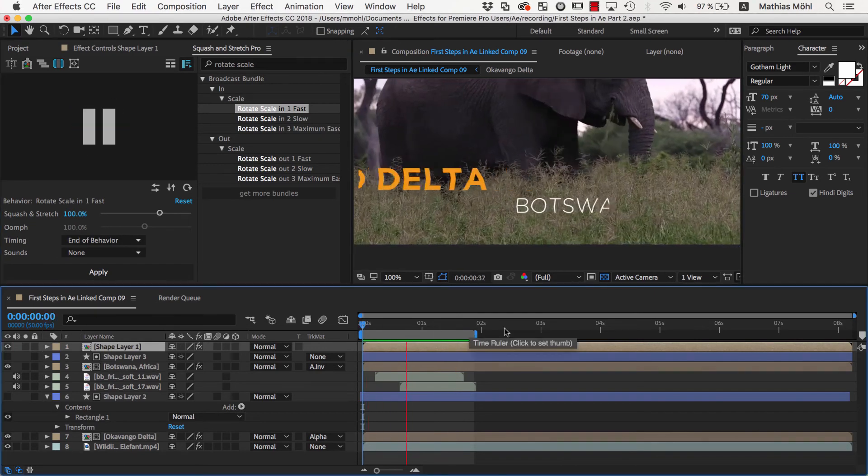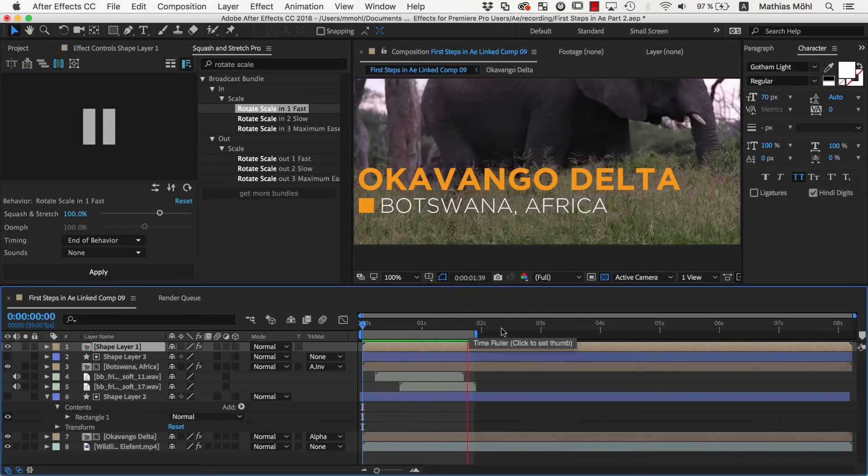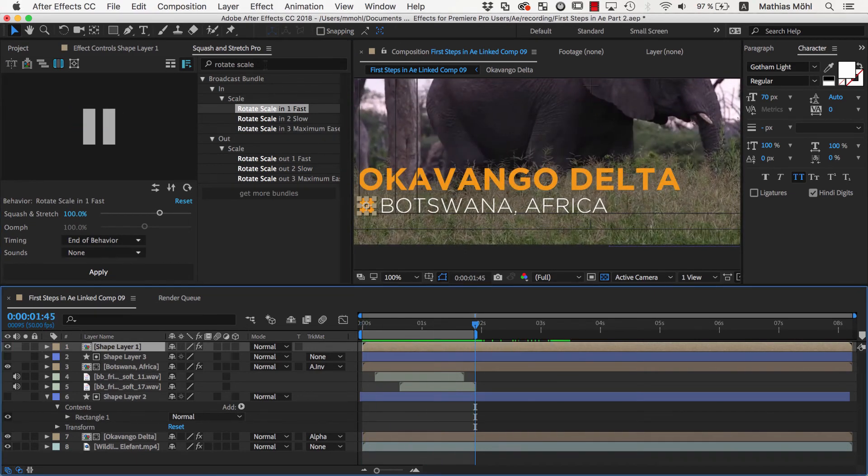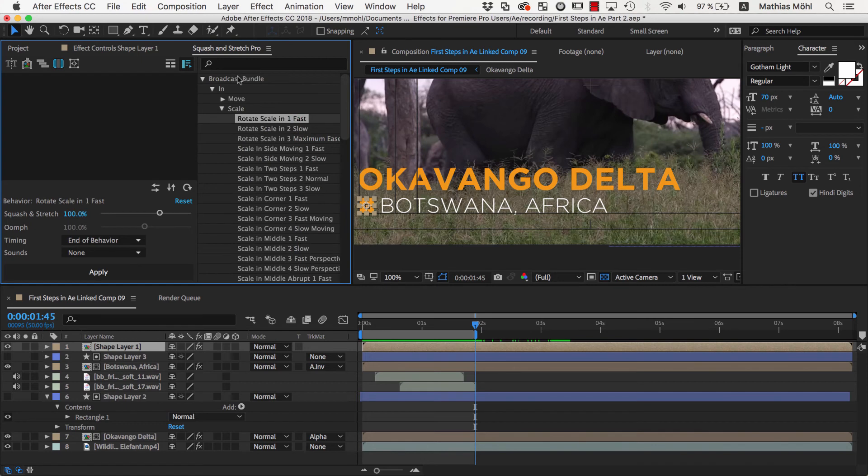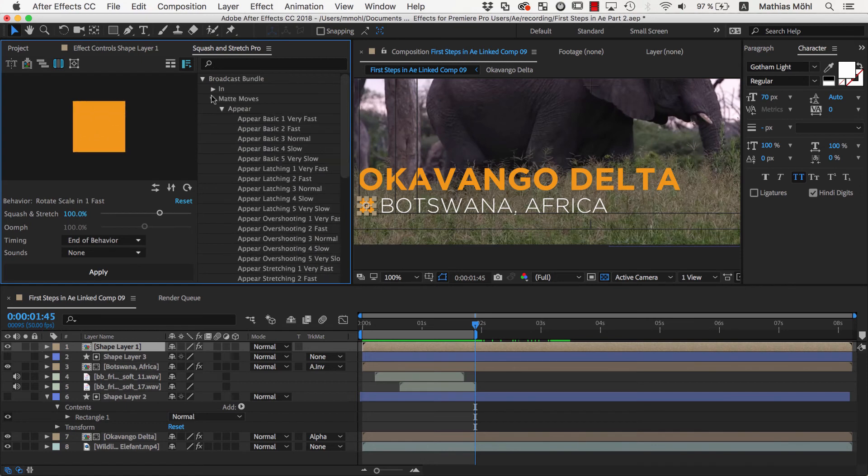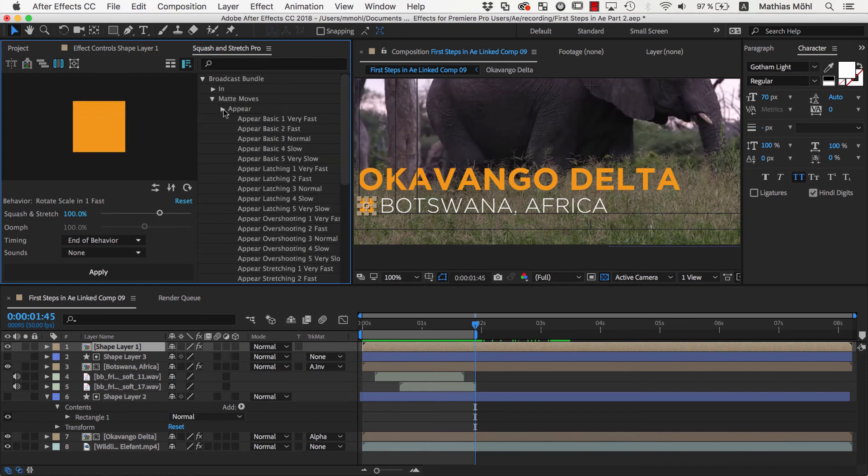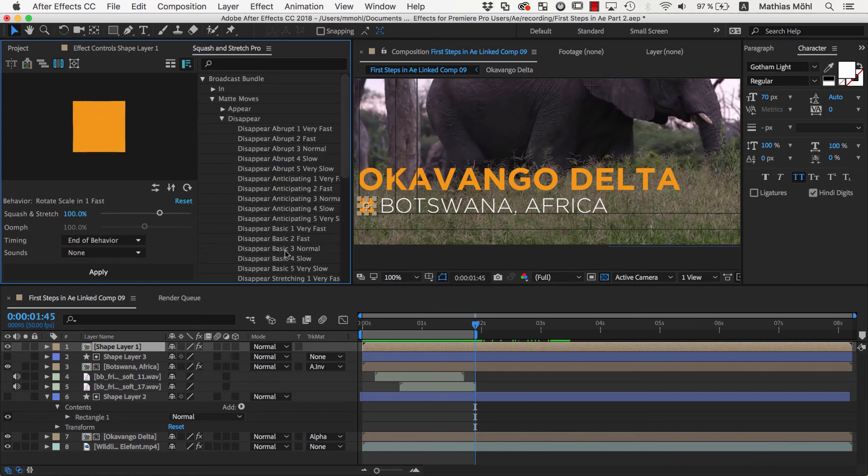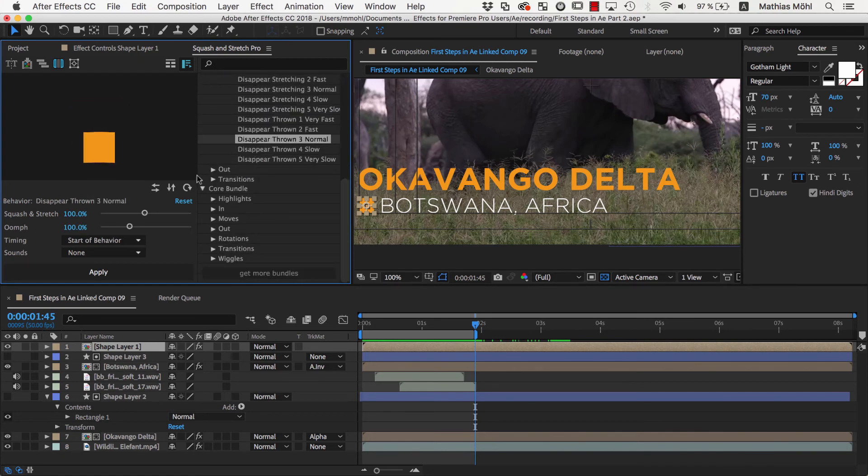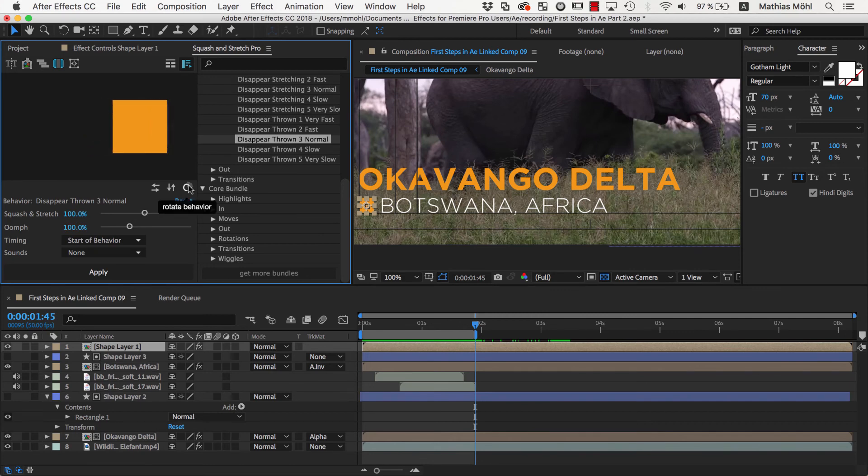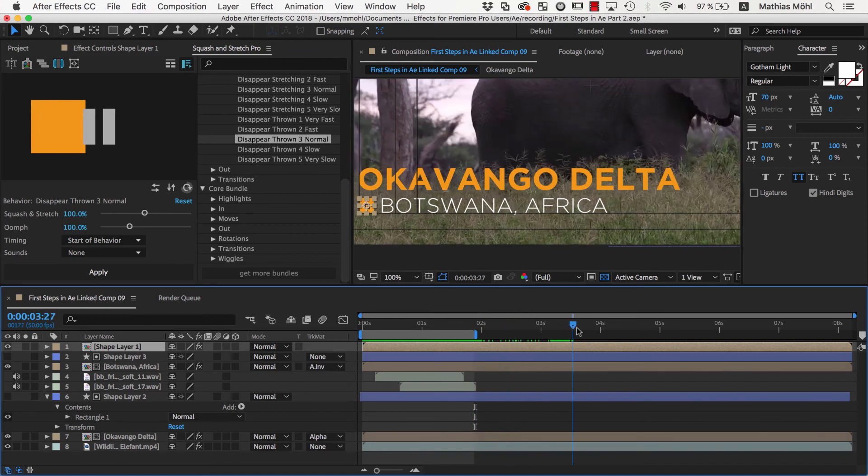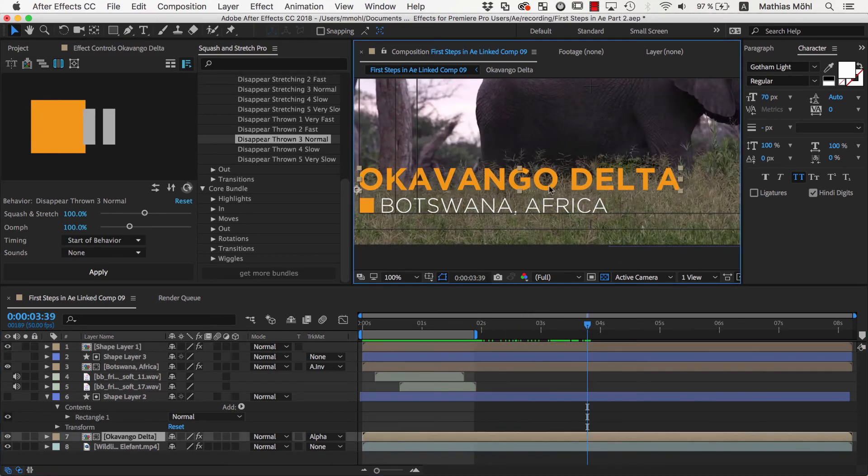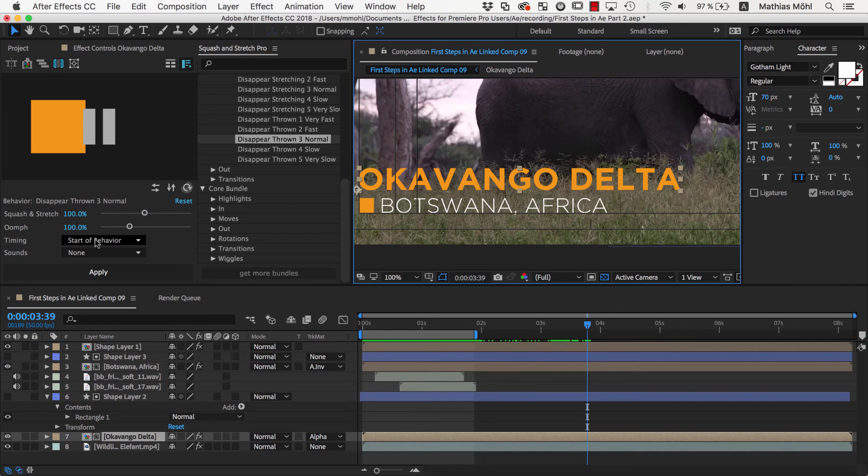For the text, we choose the Matte Move Disappear Throne 3 Normal, rotate as needed, and go to the time where the Out animation should start. This time we go to the start of the animation, because the current position of the text should be at the start point and not at the end point of this animation. Therefore we also ensure that the Timing option is set to Start of Behavior.